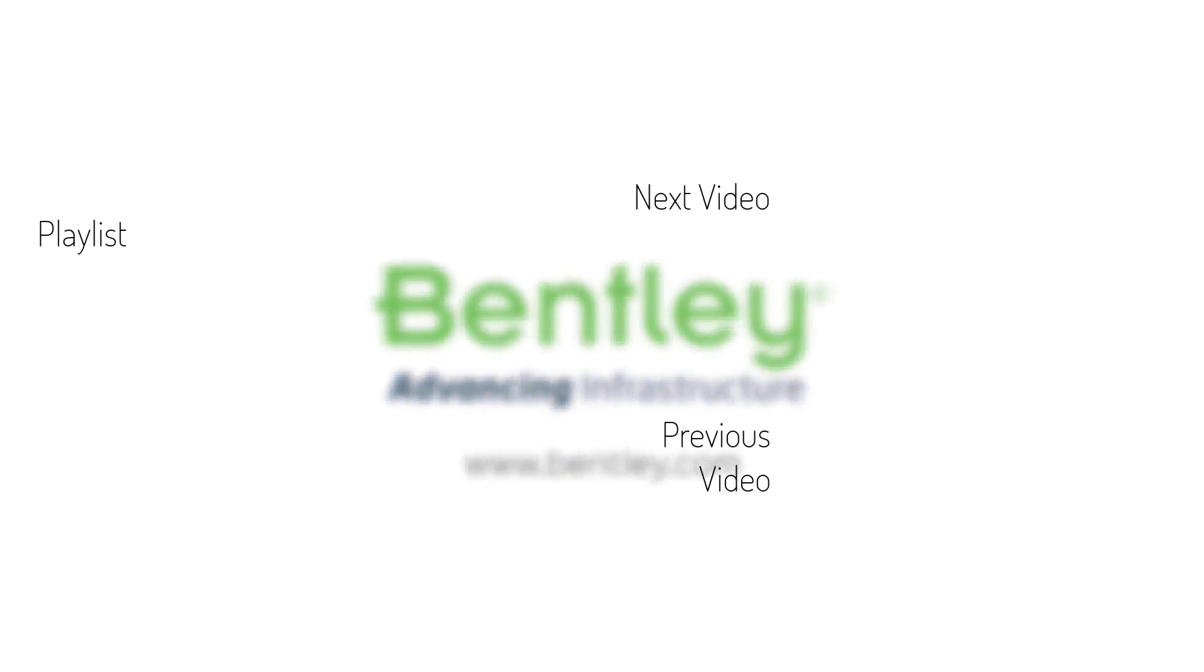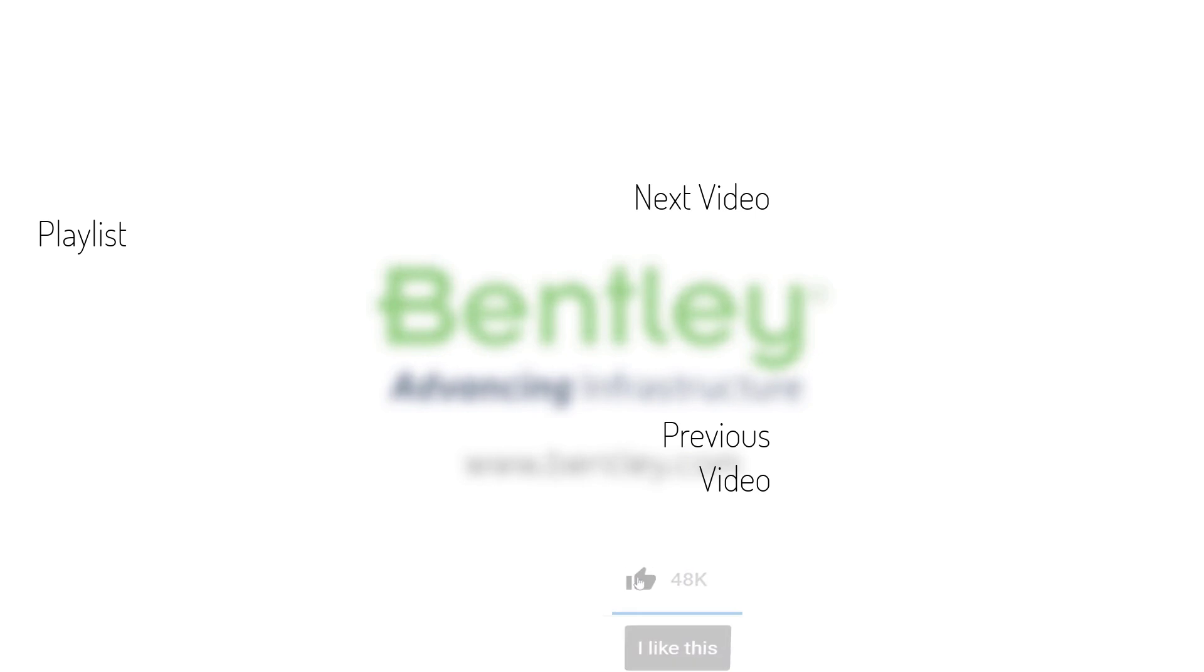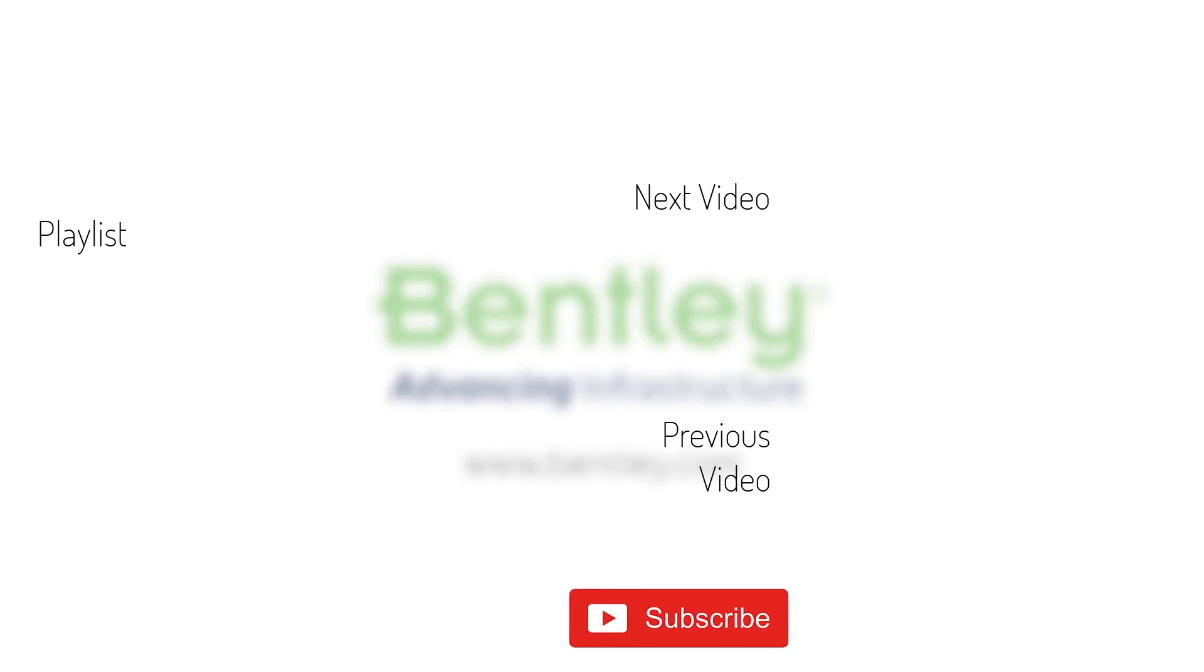If you found this video helpful, please give it a like. If you want to see more such series, consider subscribing to our channel. Thank you, and see you next time.